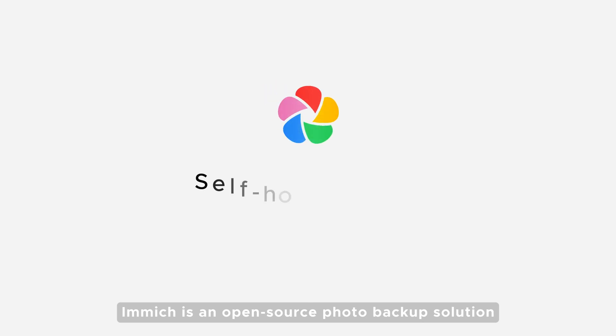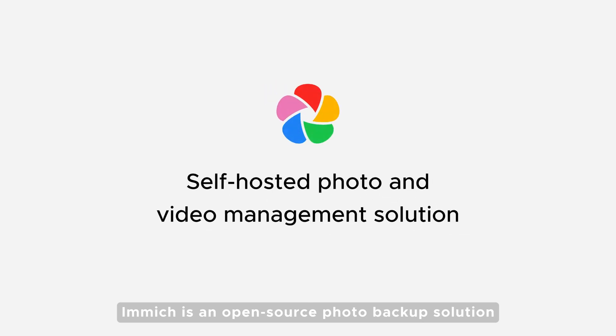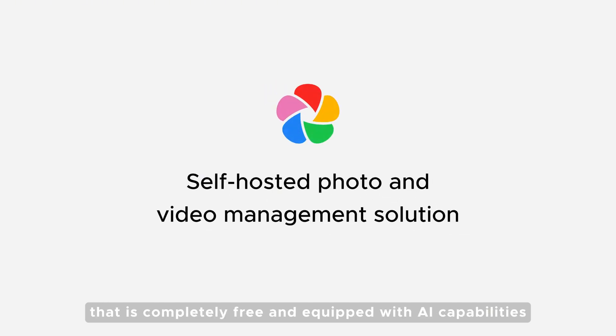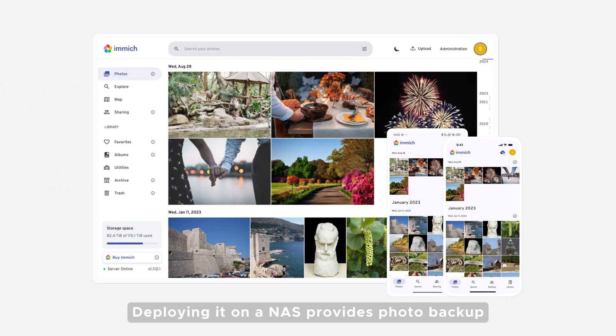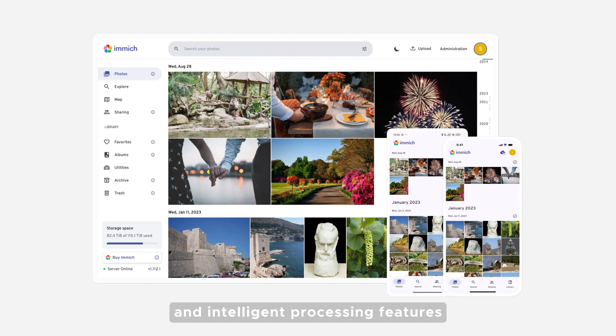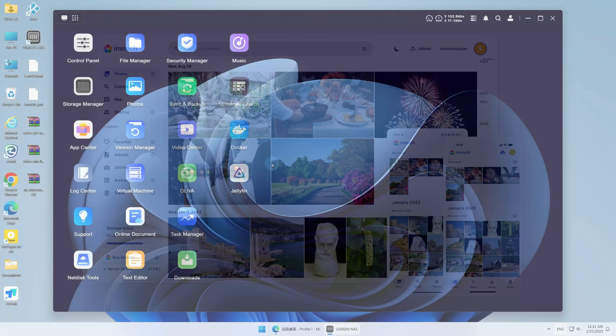Immich is an open-source photo backup solution that is completely free and equipped with AI capabilities. Deploying it on a NAS provides photo backup, management, and intelligent processing features.